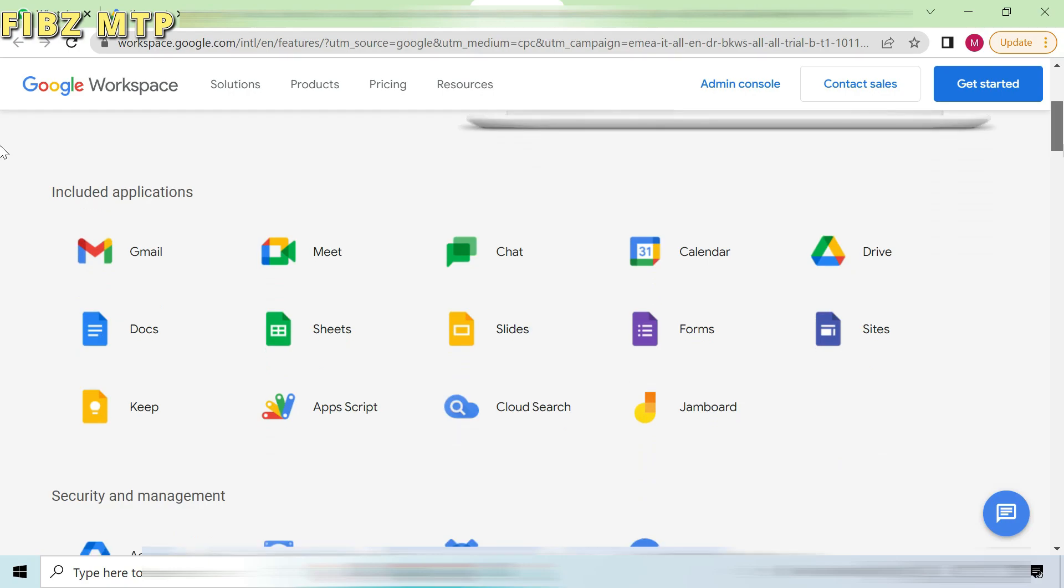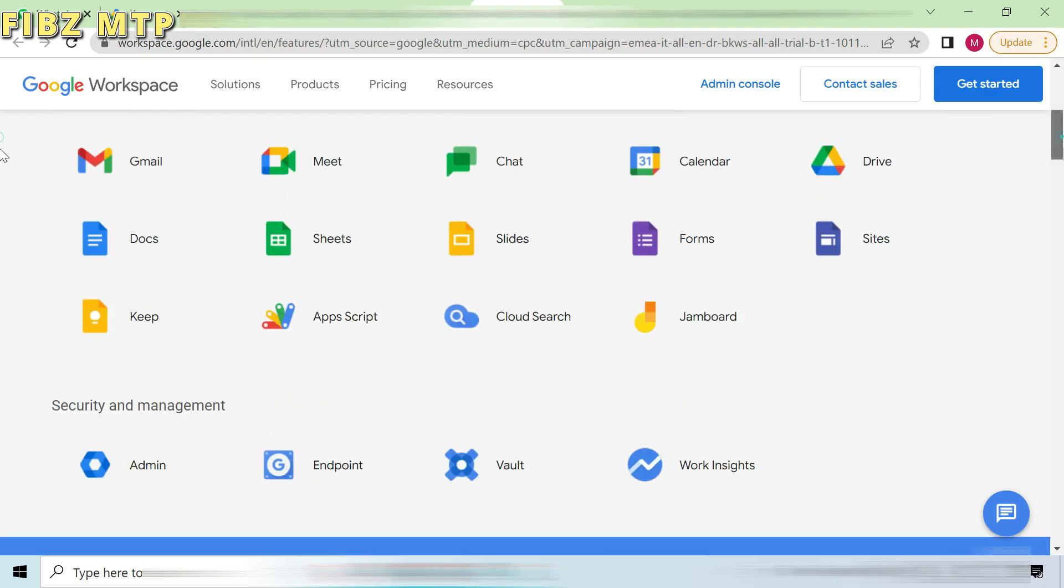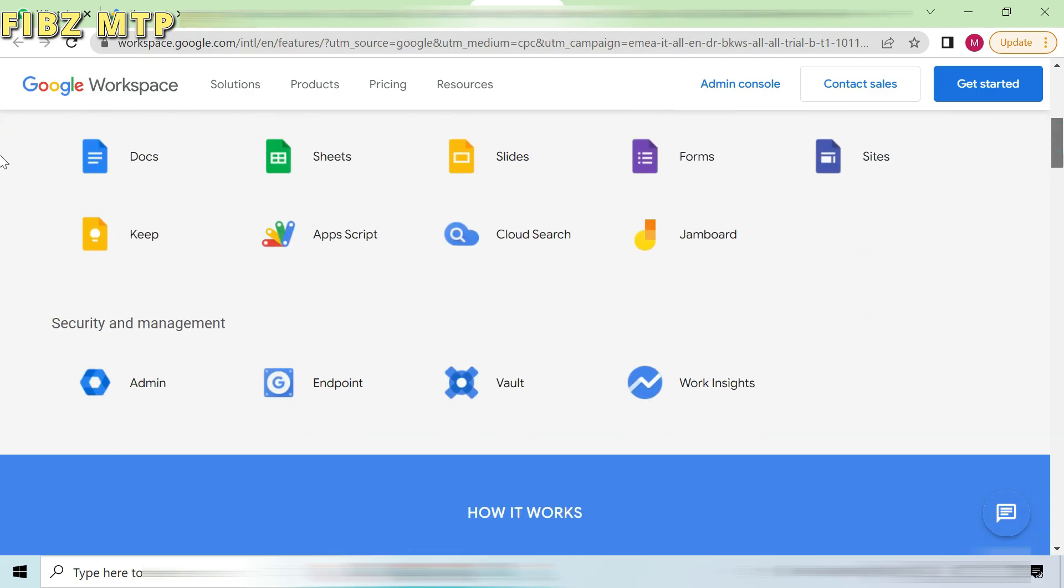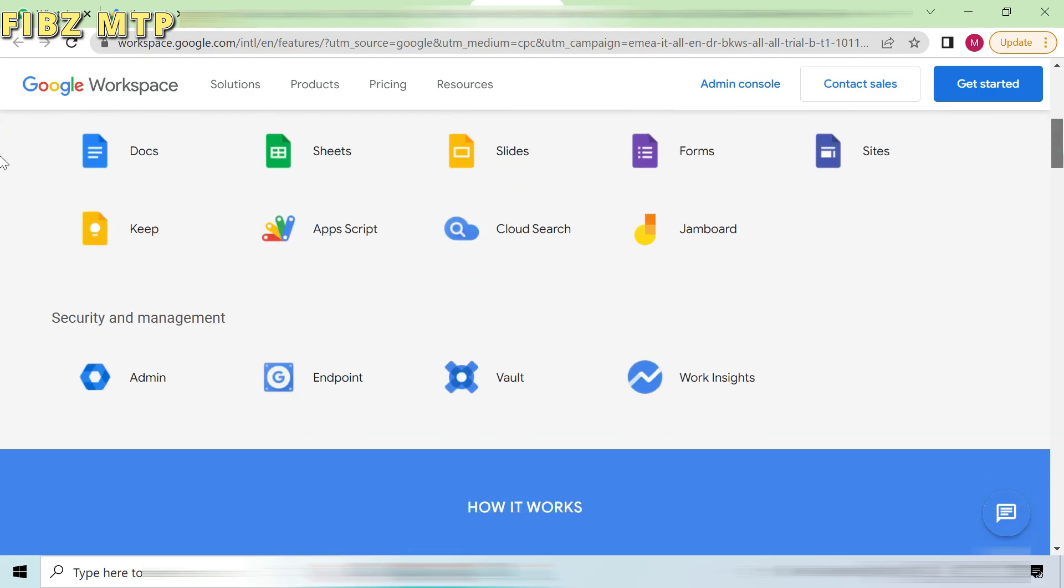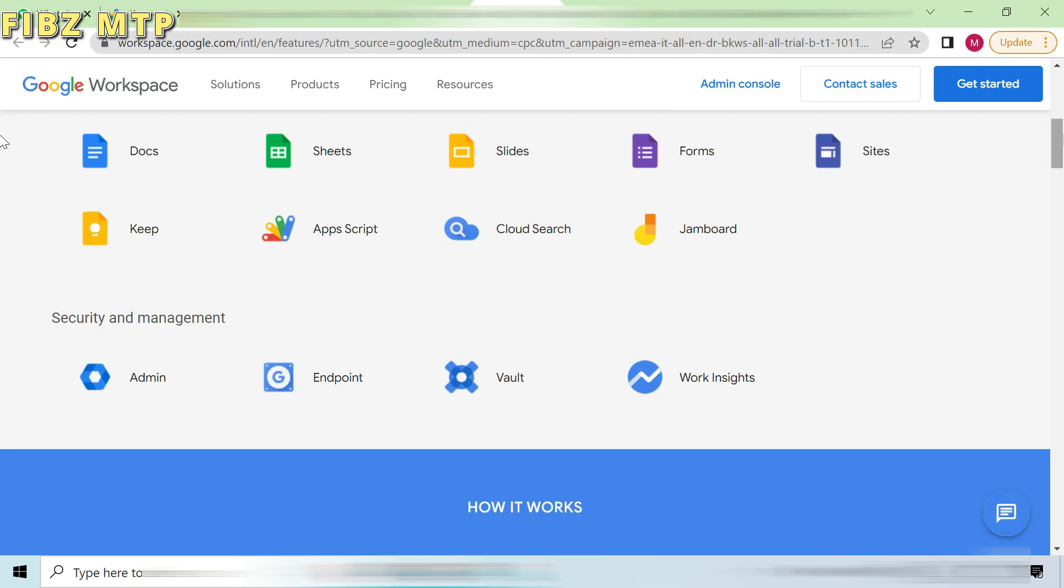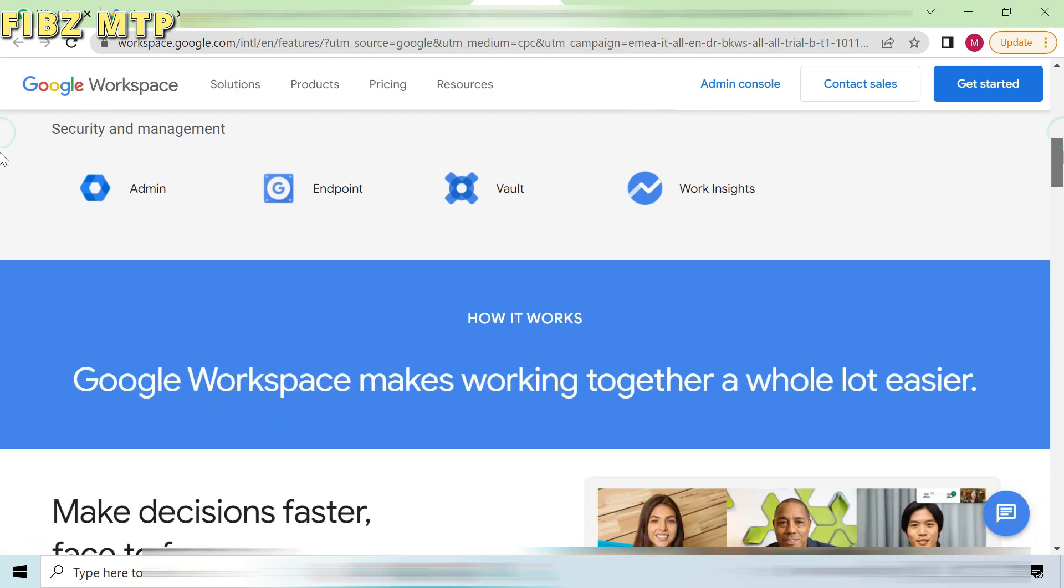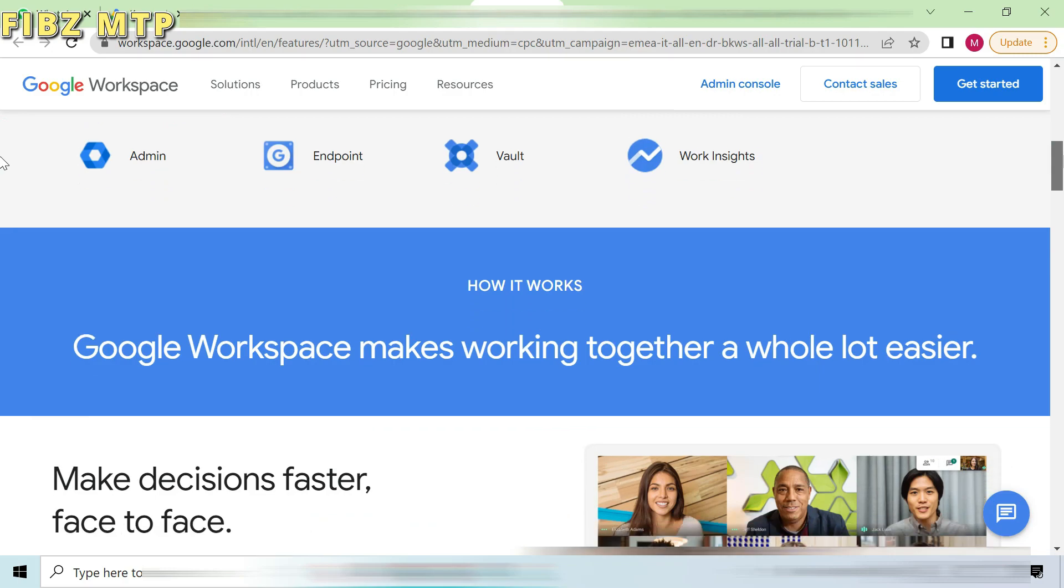Basically, this is everything you need to get anything done, now in one place. Google Workspace includes all of the productivity apps you know and love: Gmail, Calendar, Drive, Docs, Sheets, Slides, Meet, and many more.